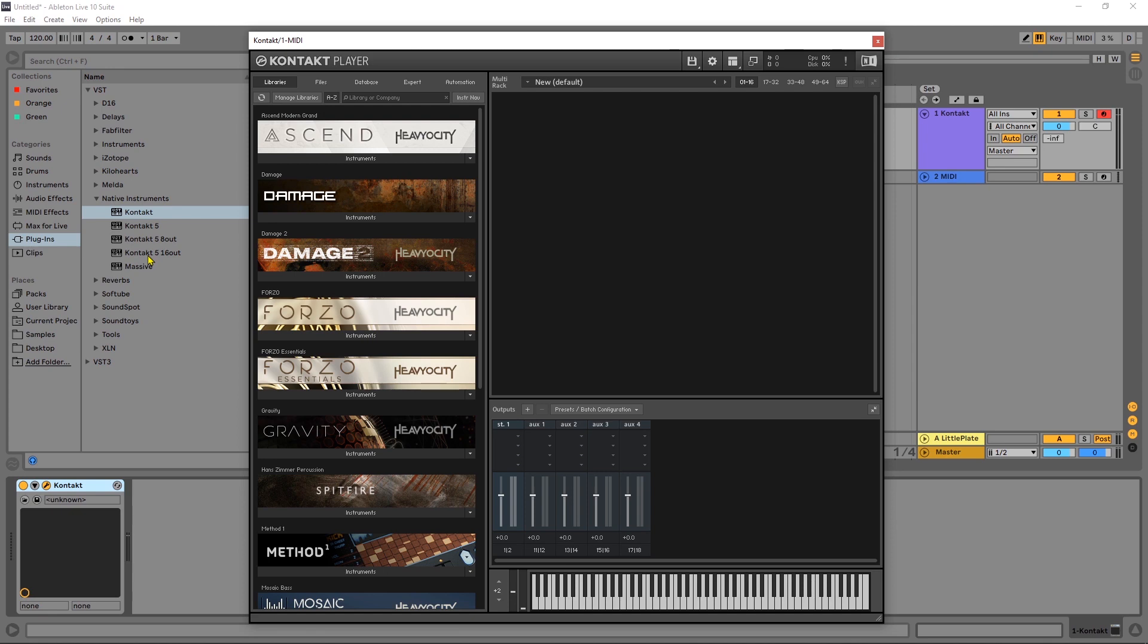Hey what's up everybody Joshua Castro back at you with a quick video tutorial and this one is the definitive guide on how to get multiple outputs from Kontakt inside of Ableton Live. The process inside of Kontakt will be the same for any DAW but how to get that audio into your audio channels inside of your DAW might be a little bit different.